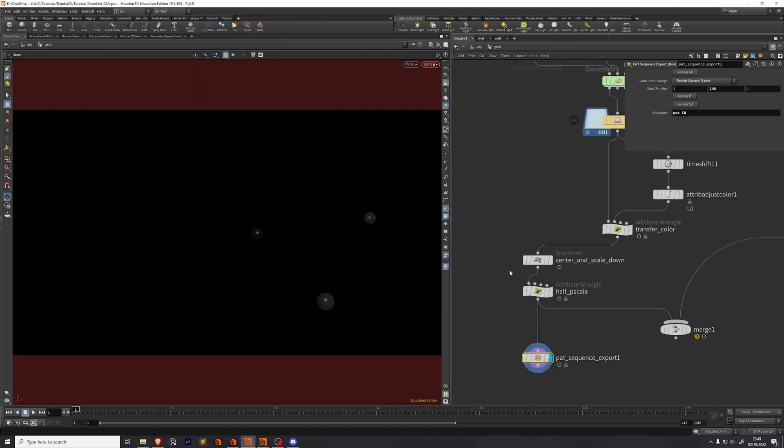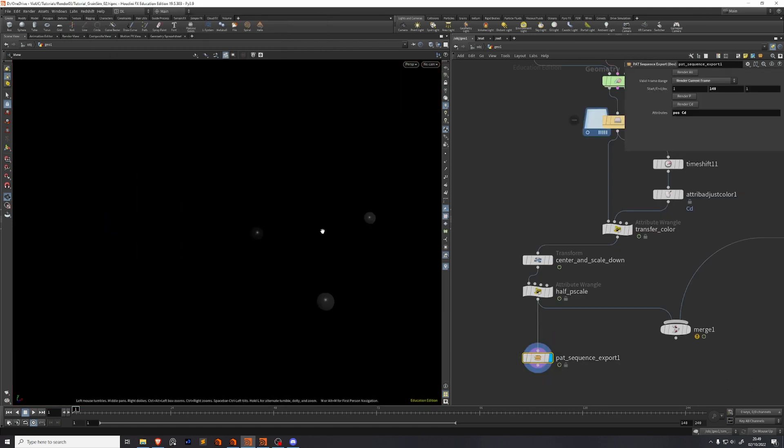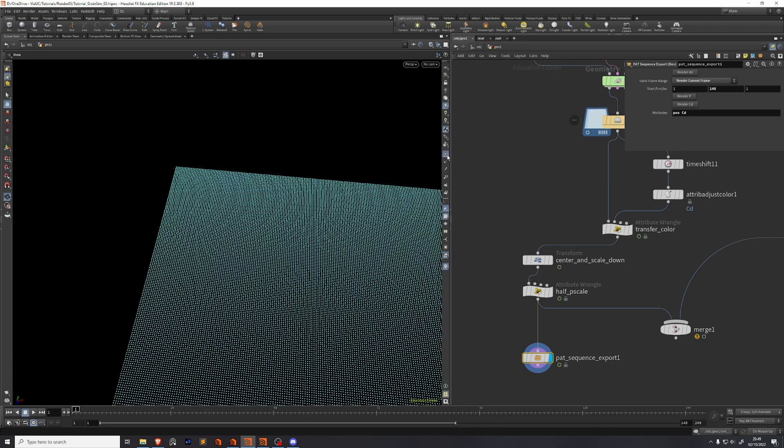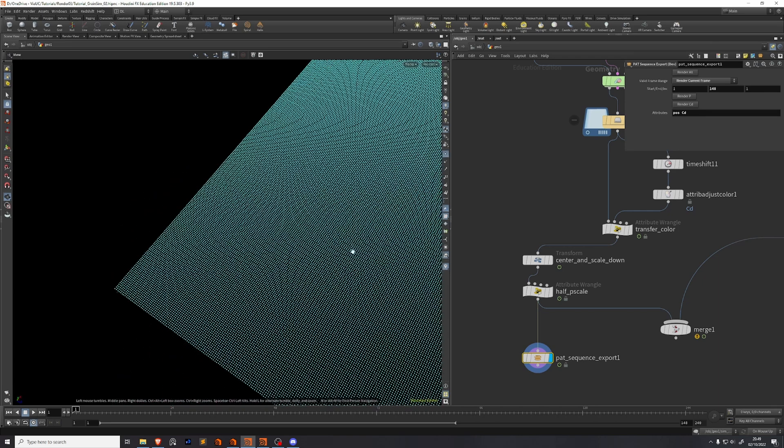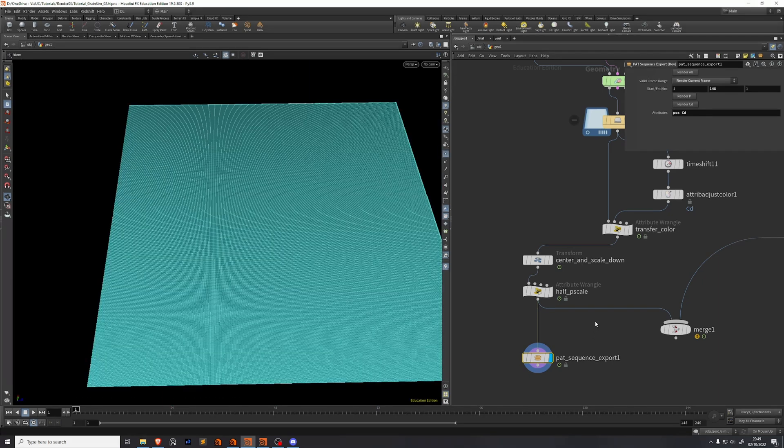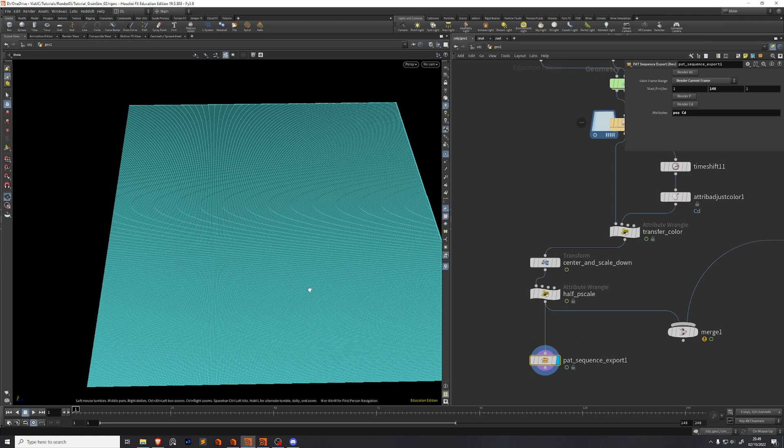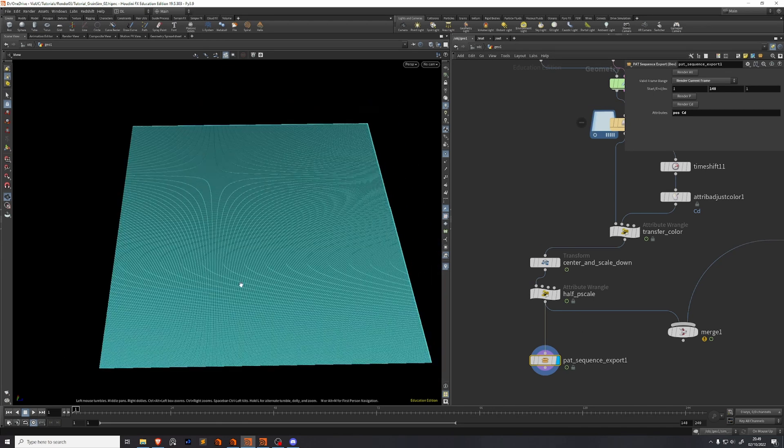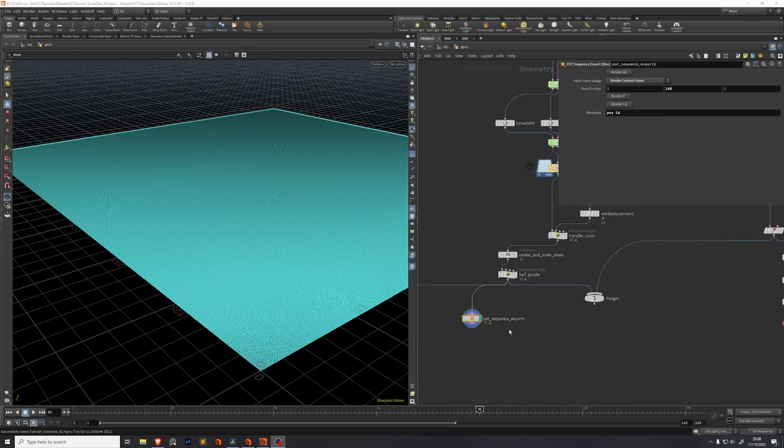I've come up with this solution which basically turns each point into a pixel on a texture and saves the position data as color information in that texture, and that can be loaded really quickly by Niagara in Unreal Engine. I've made this HDA which basically does the job for me, so I just plug in my simulation and it turns it into a grid of points.